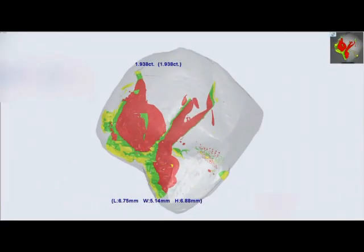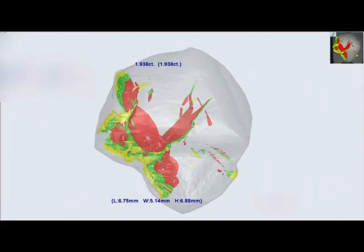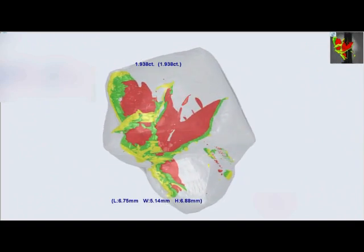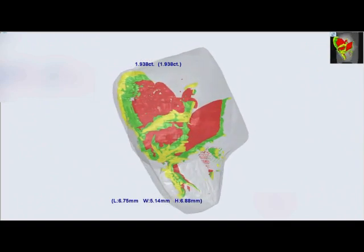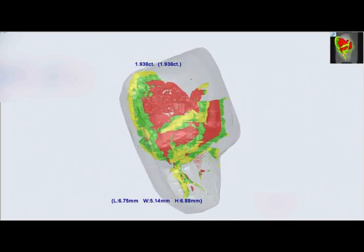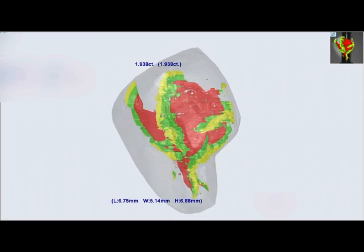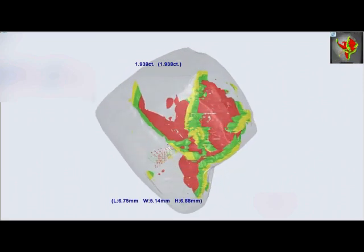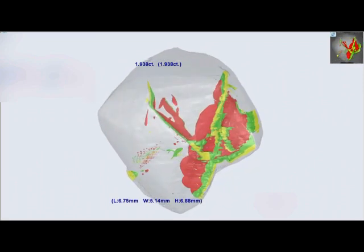Once the detailed three-dimensional model of the external geometry and internal inclusions of the diamond is generated, Sarin's advisor rough planning software uses it to determine which polished diamonds can be optimally cut from the rough diamond.